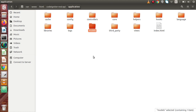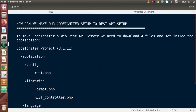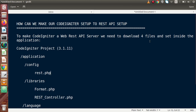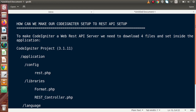So we need to download some basic necessary files which will automatically convert this setup into our REST API server setup. Going to the next slide — to make a CodeIgniter REST web API server, we need to download four files and place them inside the application folder. We have to download these four necessary files from Google or from anywhere, set them inside the application folder, and then our CodeIgniter setup will work as a REST API setup.